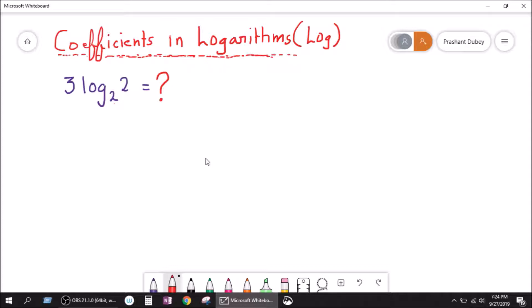So if it's given that 3 log 2 to the base 2 — what is this equal to, and what does this even mean? What would you make of it? Before going on, let's go back to the basics.